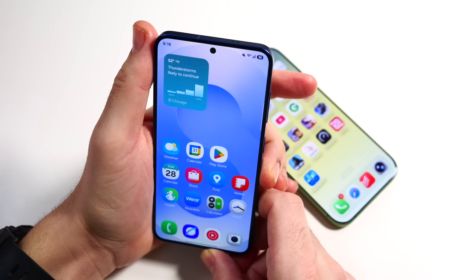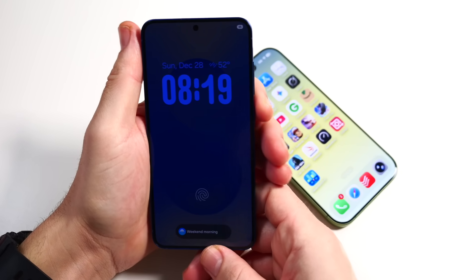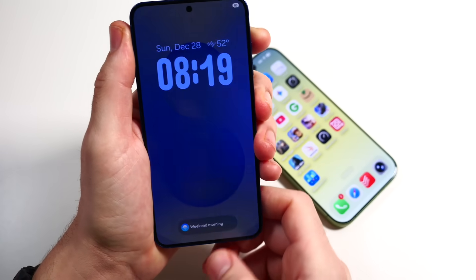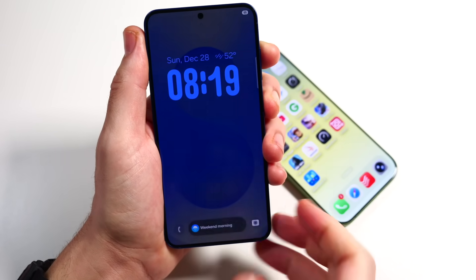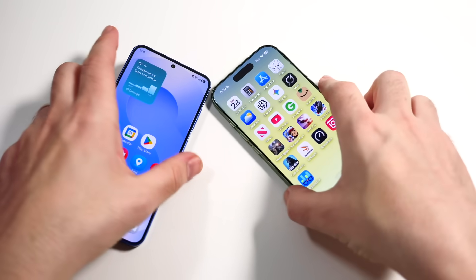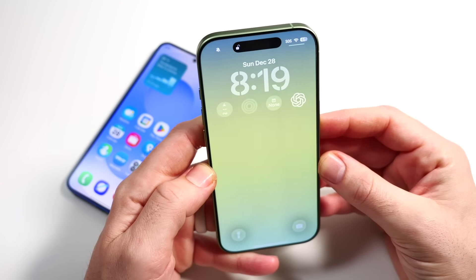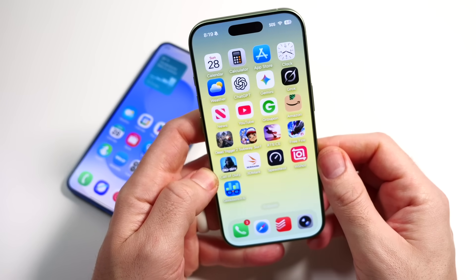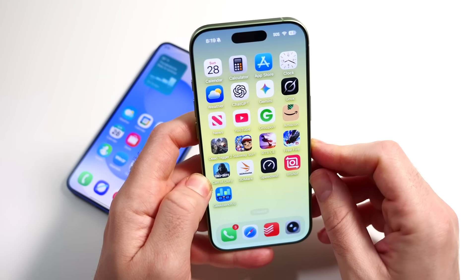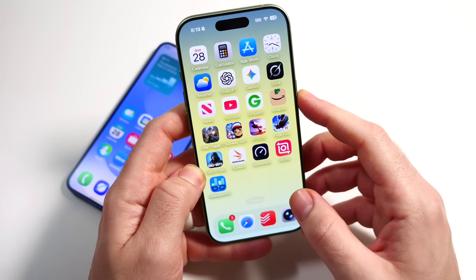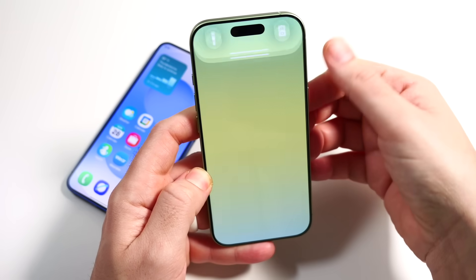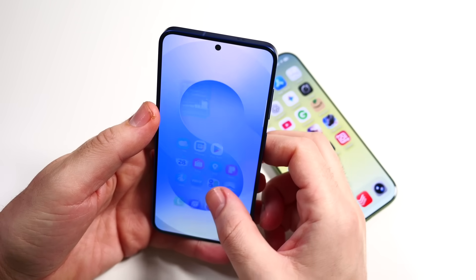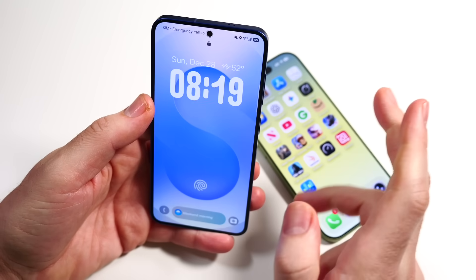Starting with the Samsung unlock — you can see it flies in pretty quickly and pops in fast with face unlock. They also have a little animation for the in-display ultrasonic fingerprint that flies in fast but smoothly. Over on the iPhone with iOS 26, there's a small animation where the Dynamic Island pops open and closes, then you swipe in. The Samsung feels more snappy on that initial unlock animation.